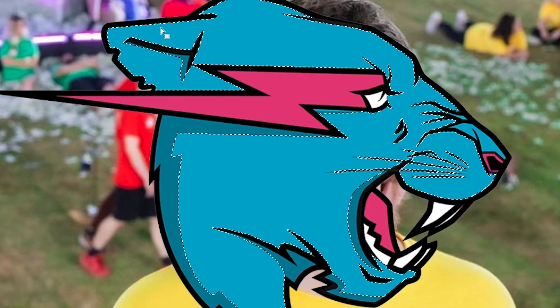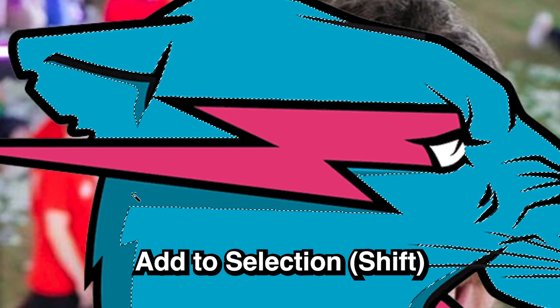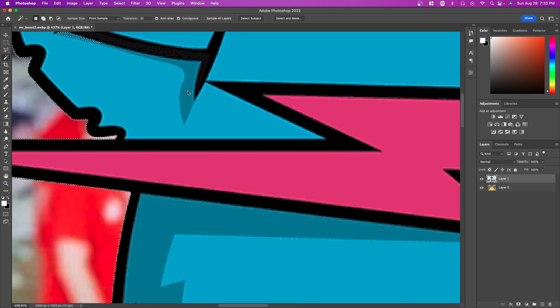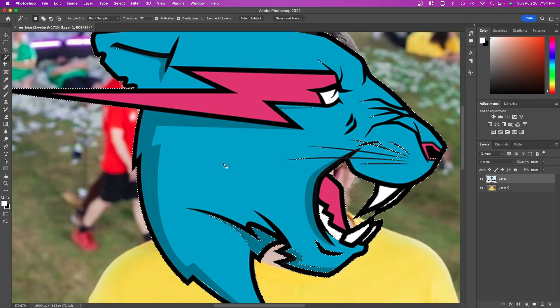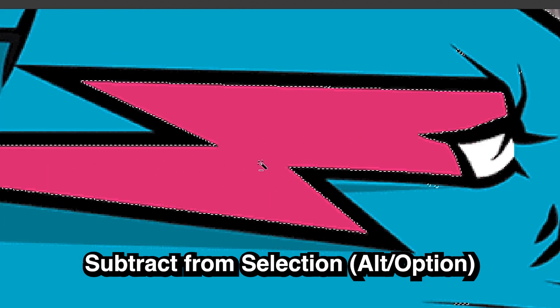If you click on a logo you can see it selects it very well. To add more to the selection, hold Shift and click on another shade to add it. You can add shades of blue, pink, and black this way. To subtract certain colors — like pink — hold Alt and click on the area you want to remove from the selection.